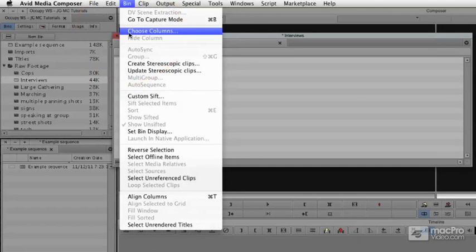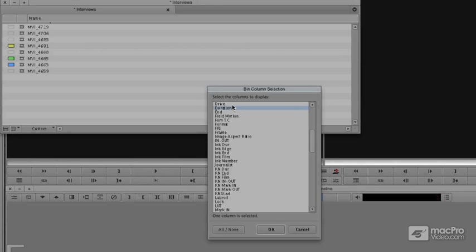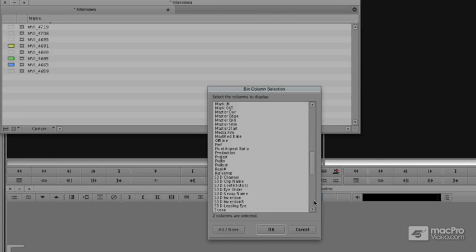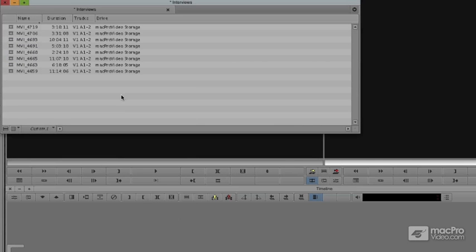I can pick whatever columns I'd like. I no longer want to see the color, so I'm going to deselect that. I'm going to add the duration of our clips — I'd like to know how long they are. I'm also going to add what drive they're on, to make sure my footage is on the right drive. And we're going to add what tracks this clip actually uses. With these set, I'm going to say okay and we'll see them listed for us.